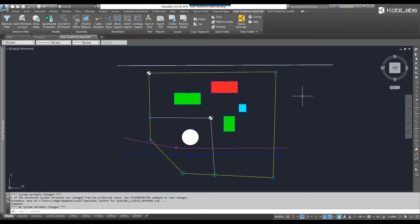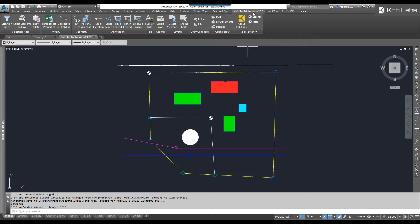Welcome to this short video on BlockLegend, which is part of the new Coby Toolkit for AutoCAD. To get started, I've got a whole bunch of blocks in my model. I'm going to come up here to the ribbon and go to Coby Toolkit for AutoCAD. I'm going to go to the annotation panel and select BlockLegend.